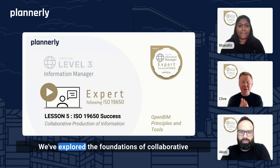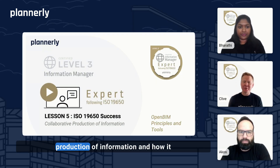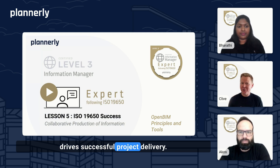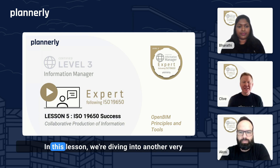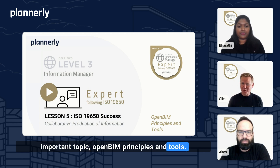Welcome back, everyone. We've explored the foundations of collaborative production of information and how it drives successful project delivery. In this lesson, we're diving into another very important topic: Open BIM principles and tools.